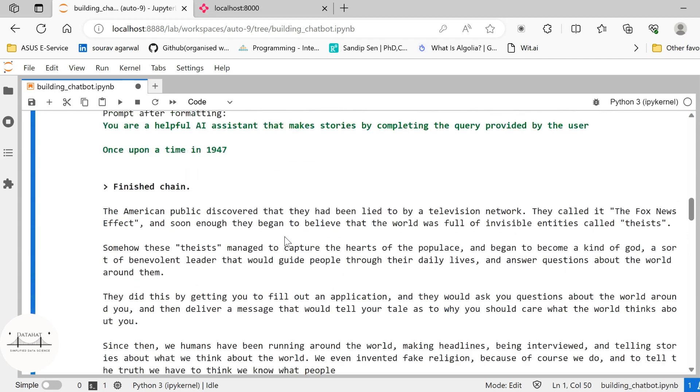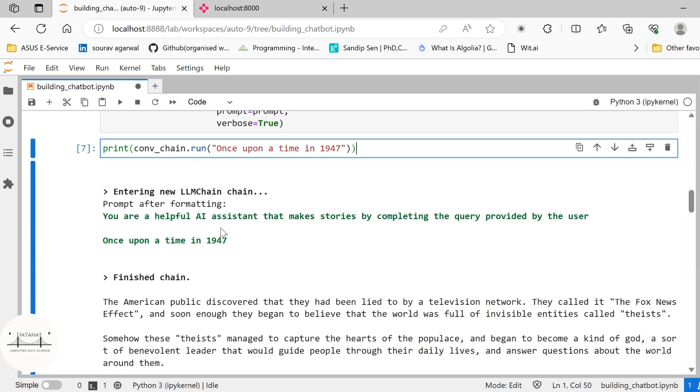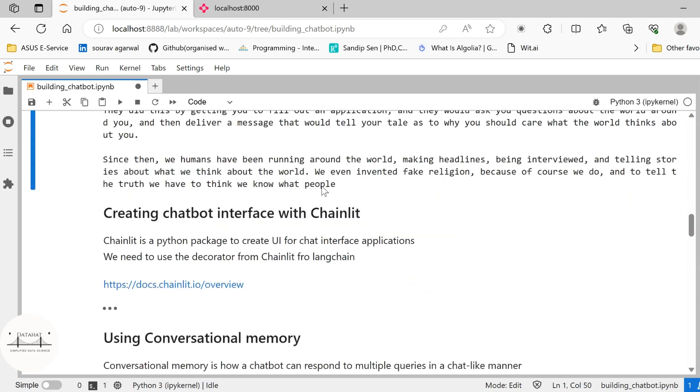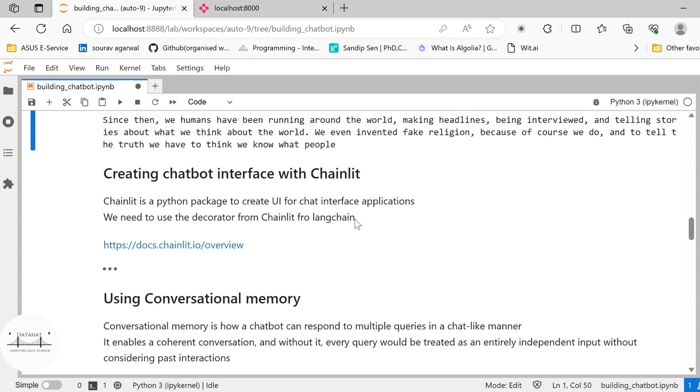Now you get to understand the working of this LLM conversational chain, the LLM based model. Let us create a chatbot interface. So in order to create a chatbot interface, we are going to use Chainlit. Chainlit is a Python package to create UI for chat interface applications. And in order to use it, we need to use a decorator from Chainlit for Langchain.